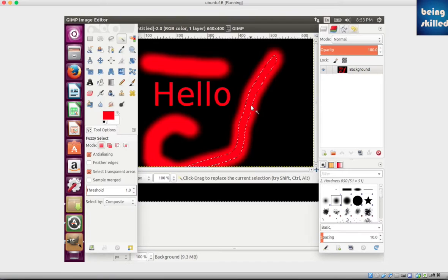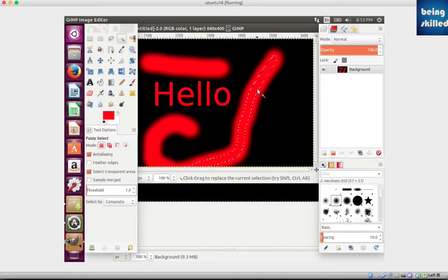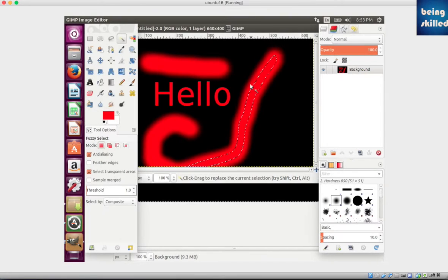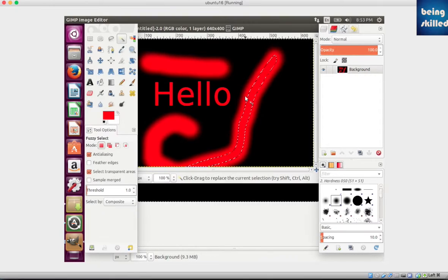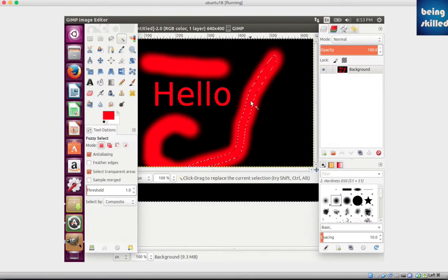Now we can see only a thin or small portion of this particular object is selected. That is because this portion contains a very similar color, while the rest of the object has various shades of red that are not similar enough to the selected color.